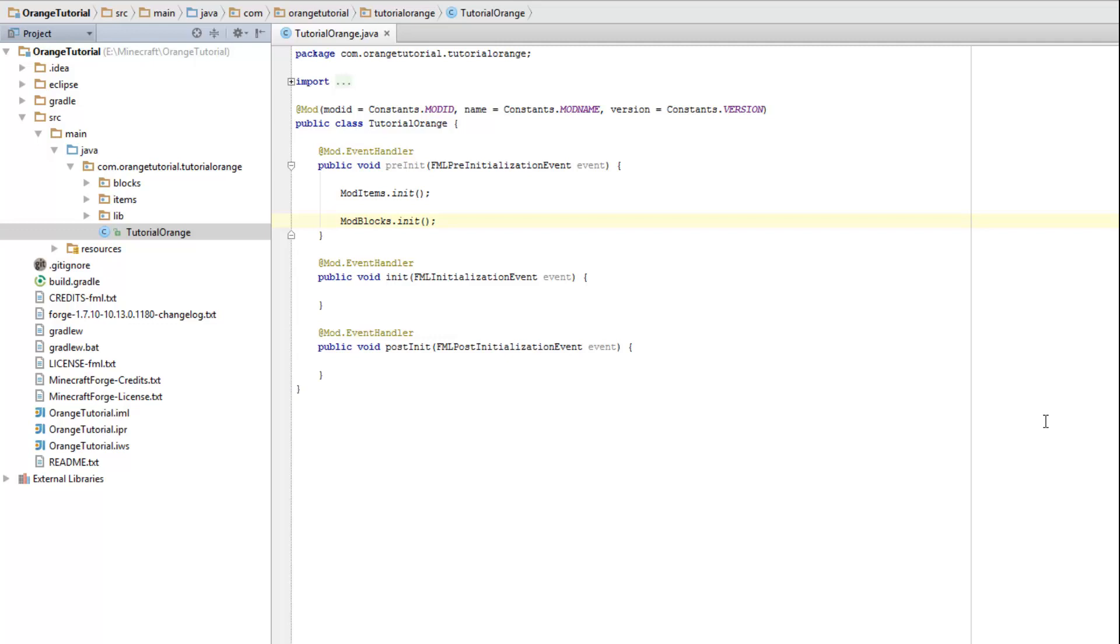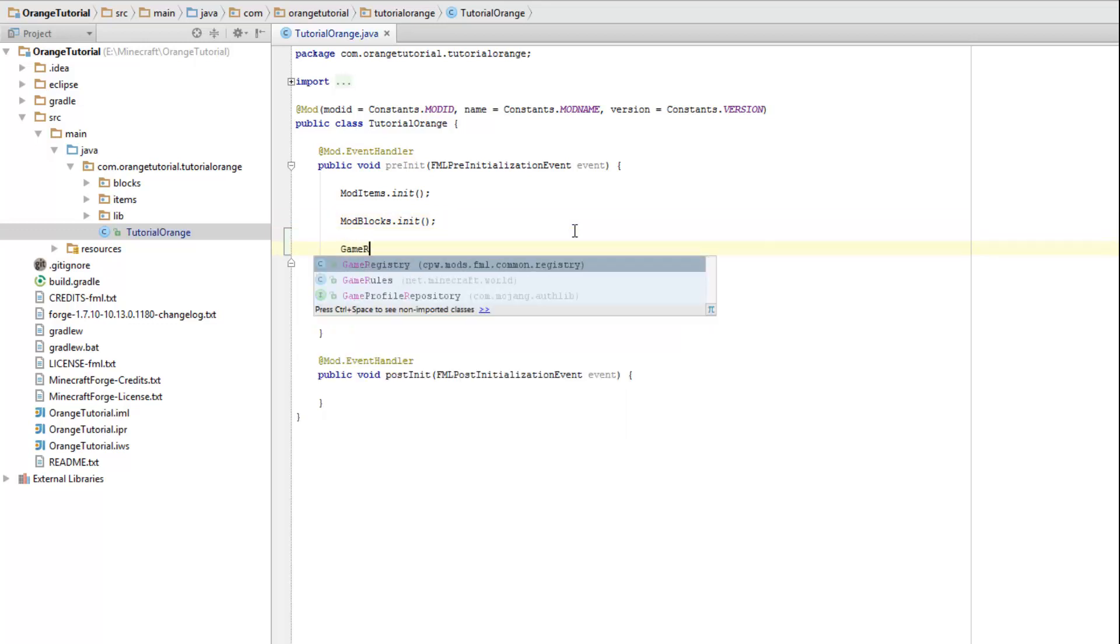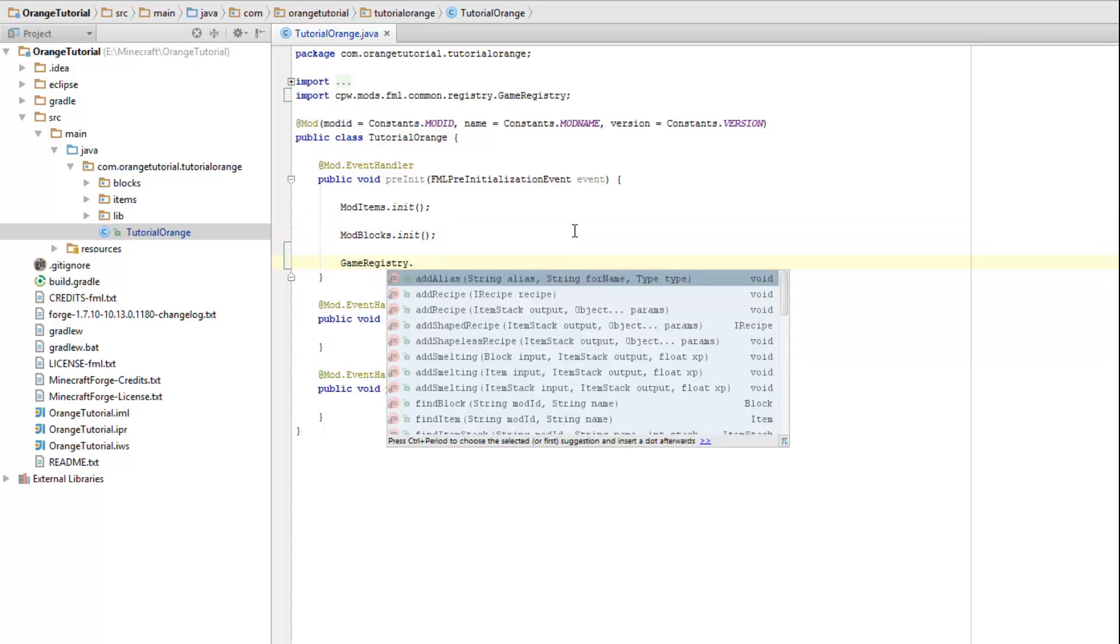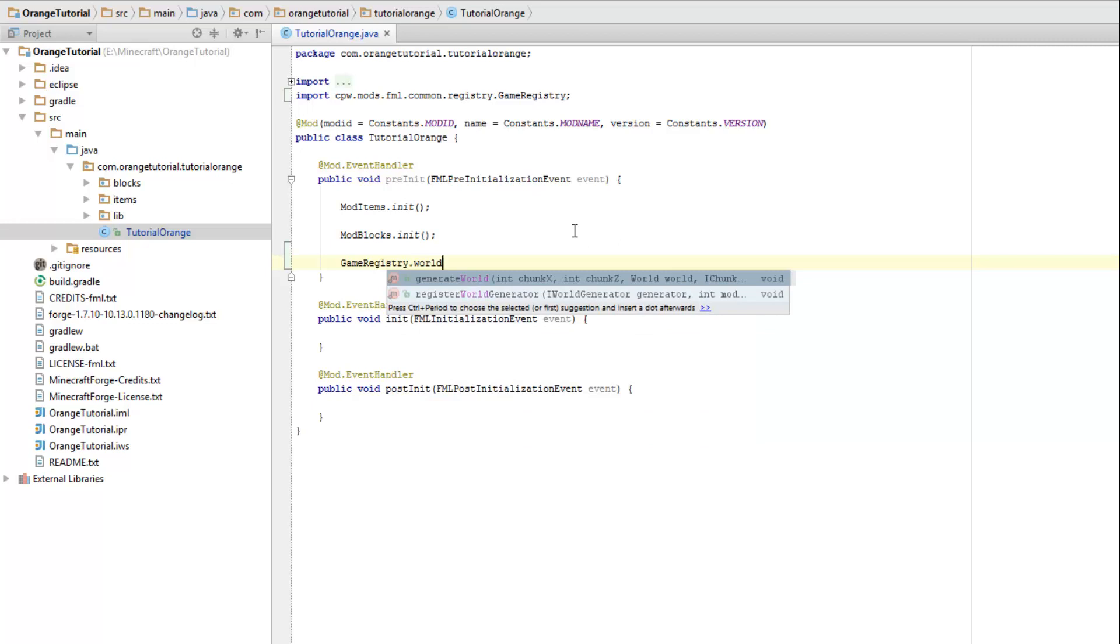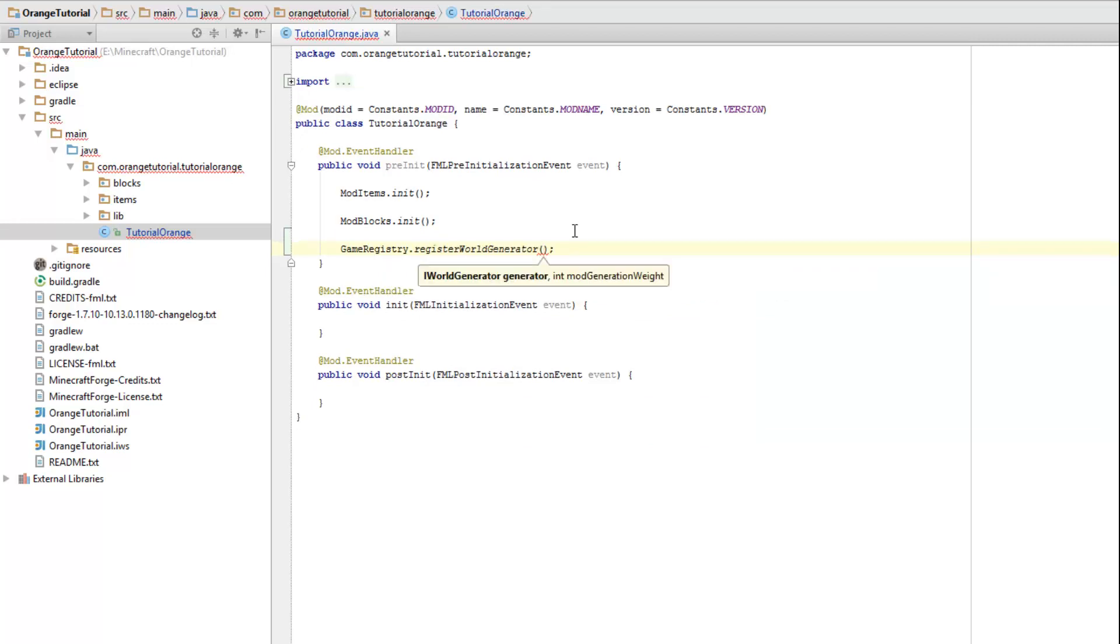So in this tutorial I'll show you how to make that block that you created spawn in the world naturally. And we'll do that in a way so that the next blocks that you add are really easy to world gen too. So first thing we need to do is create a world generator. We need to do that by registering it. So GameRegistry.RegisterWorldGenerator. This takes two parameters. First is a world generator, an iWorldGenerator and the second one is a weight.